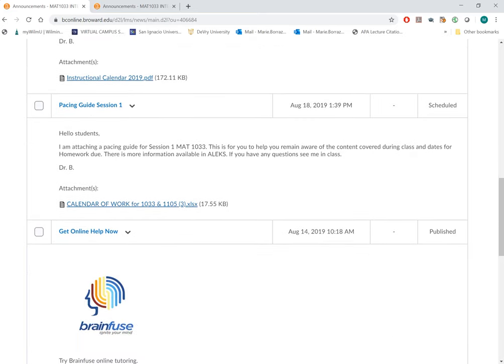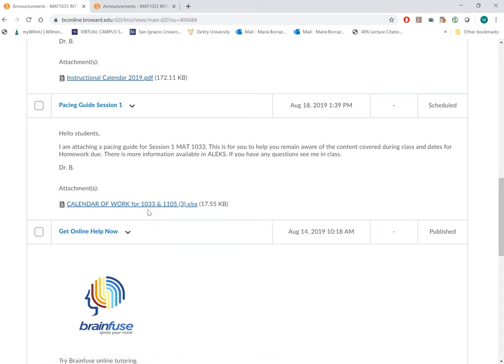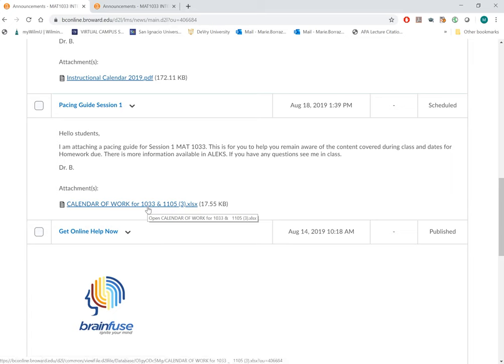The pacing guide. I provided you a pacing guide. It has the 1033, both session 1 and 2, and also 1105, which doesn't apply to you. So if you're session 2, make sure that you use the session 2, 1033 pacing guide, and if you're session 1, obviously use session 1.